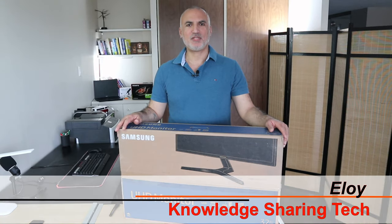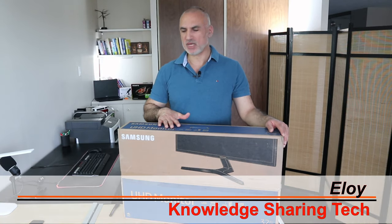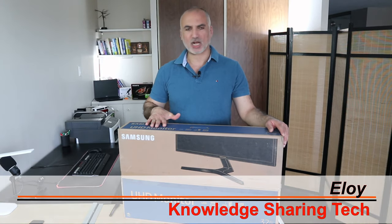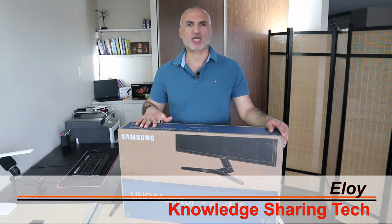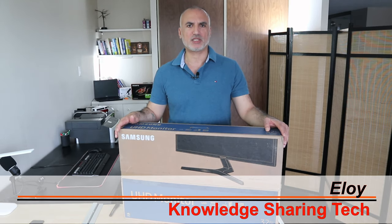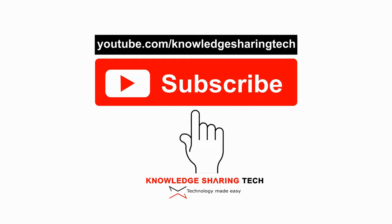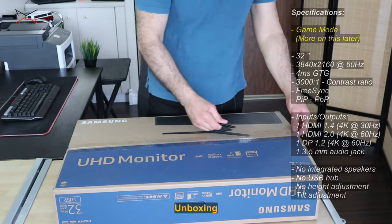In this video I will be setting up and reviewing the Samsung Ultra HD 4K monitor. This is a 32-inch monitor and the model is UJ59. So let's unbox it.